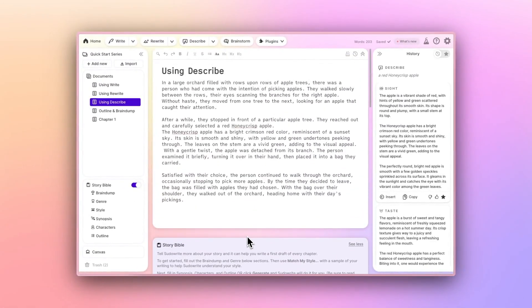That about covers it for Describe. Let us know what questions you have in the comments, and join us next time when we look at Brainstorm.